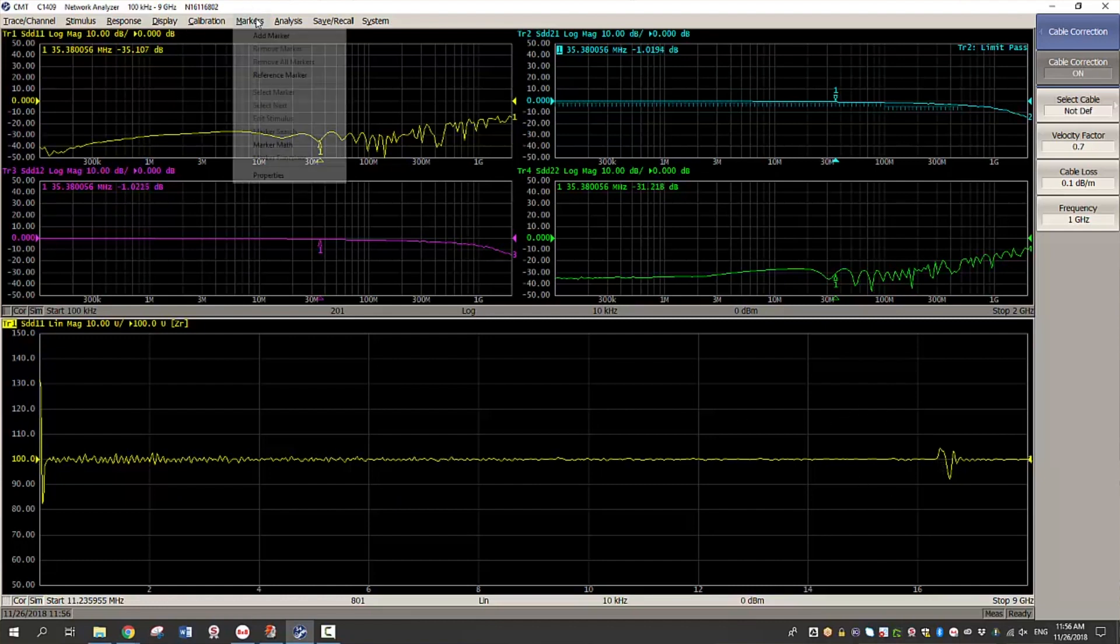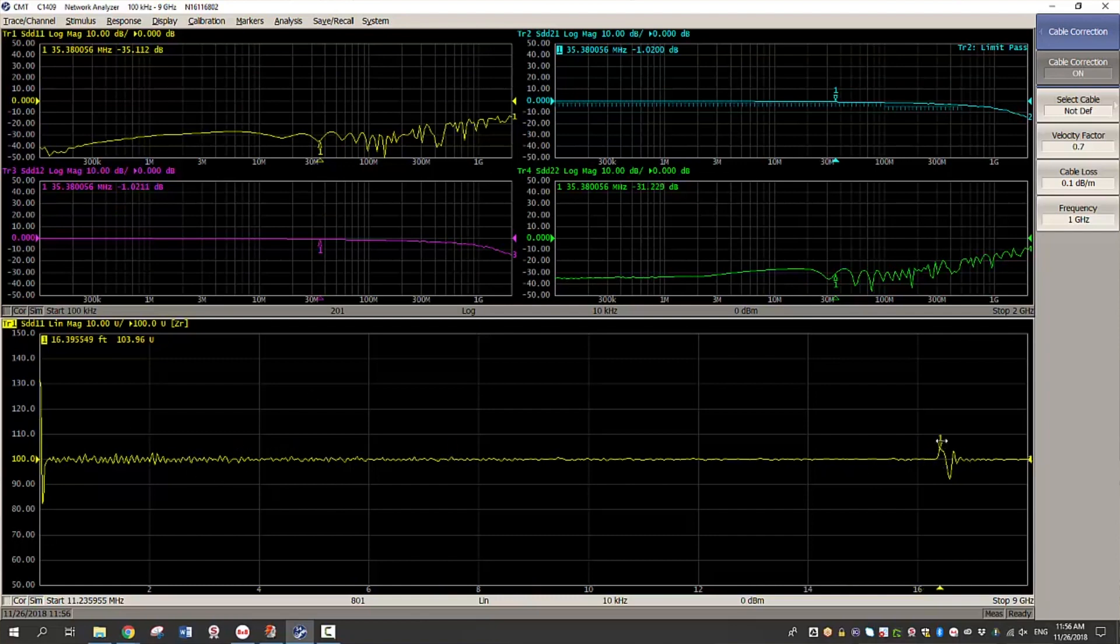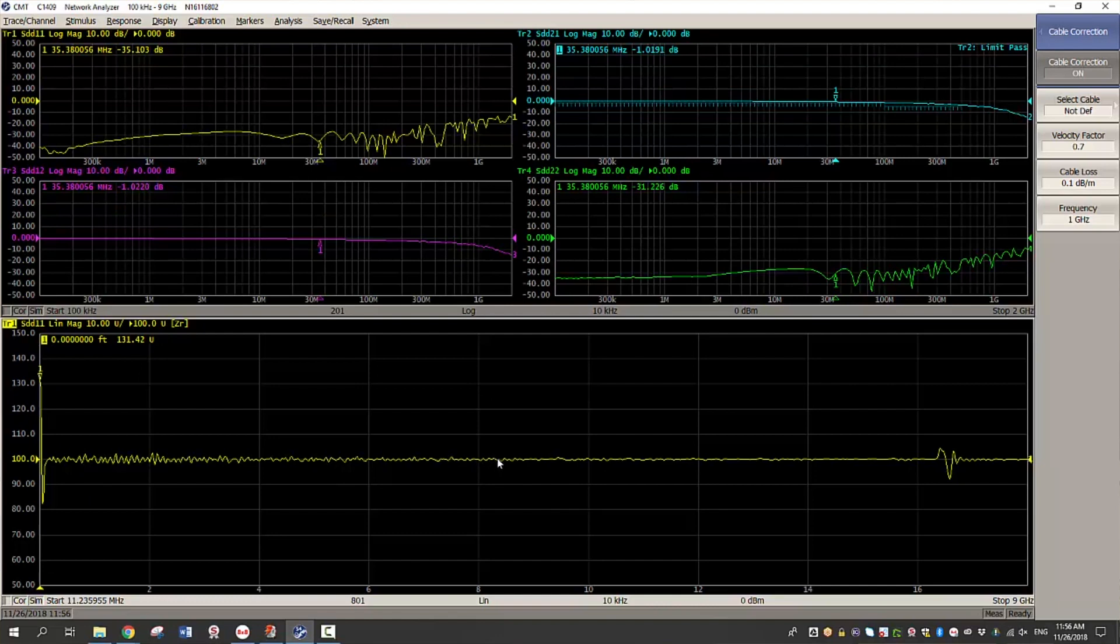So by adding a marker, I am able to see the mismatches. So this second mismatch is the end of the cable. And then the first bigger mismatch is the start of the cable. Suppose there was a significant fault detected in the cable, then it would appear as a larger bump along the distance.